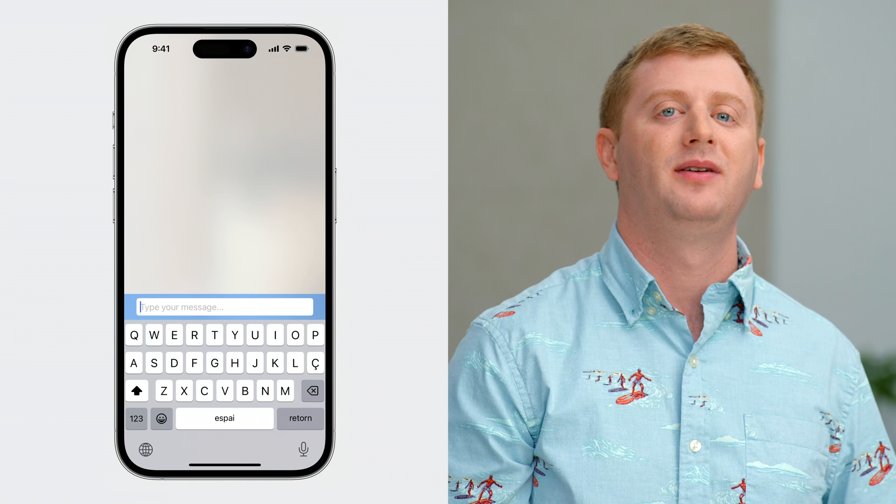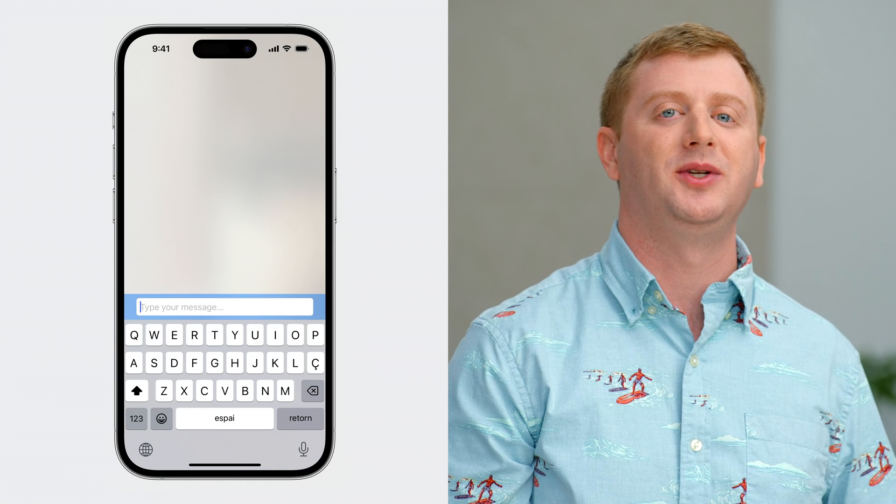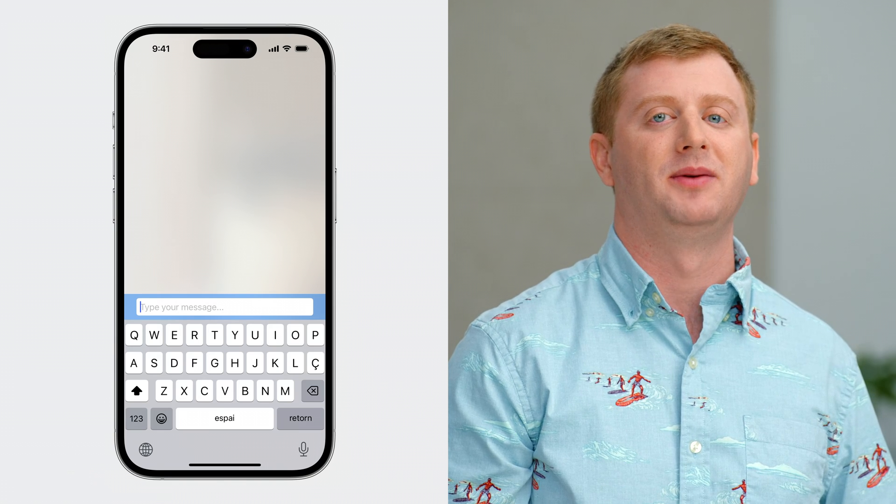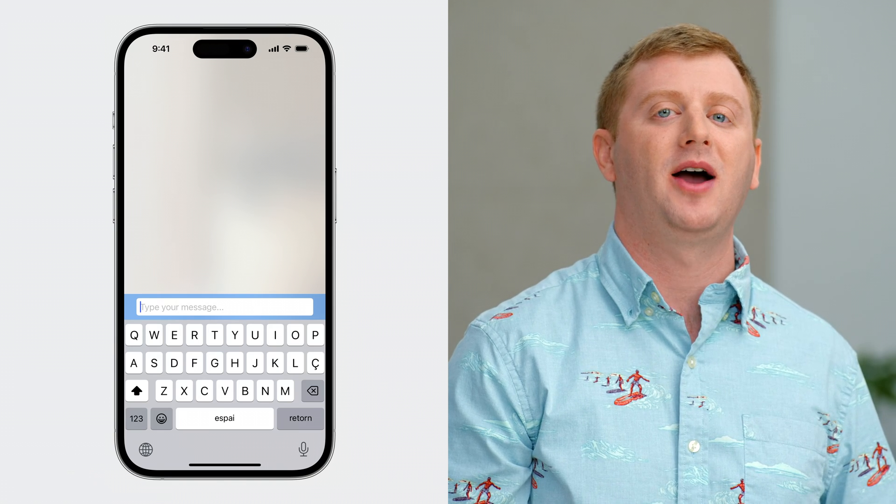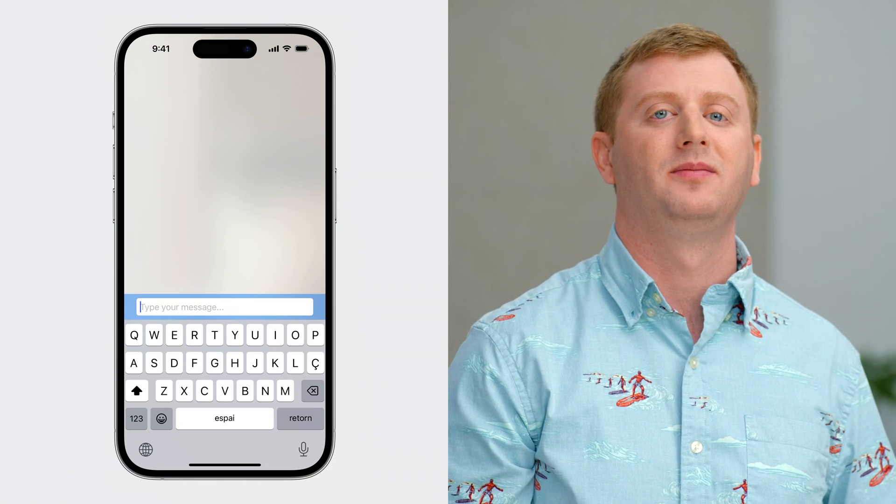And actually, that's a really interesting use case for this property, so let's talk about how that could work. Here's the code to get that simple input accessory-like view with a text field that stays above the bottom safe area and a backdrop that extends all the way to the bottom of the view only when the keyboard is dismissed.